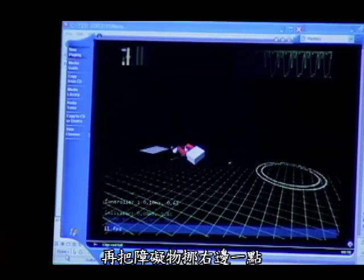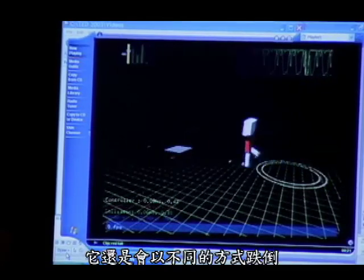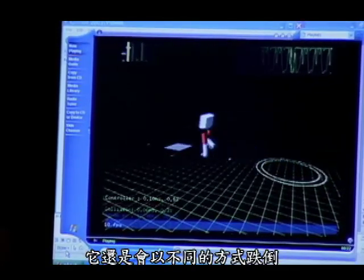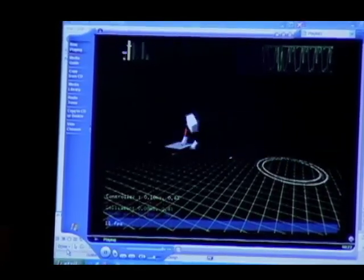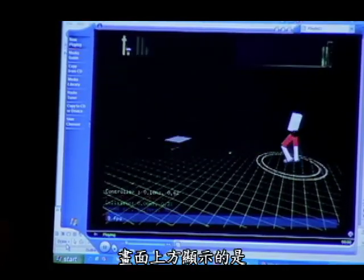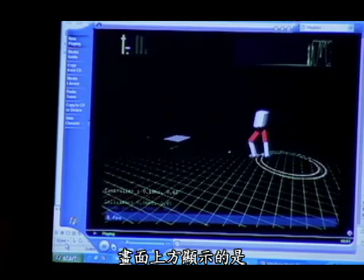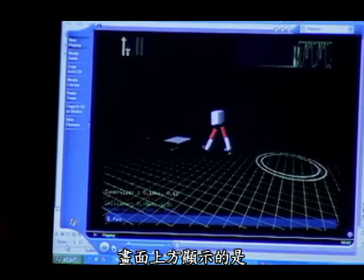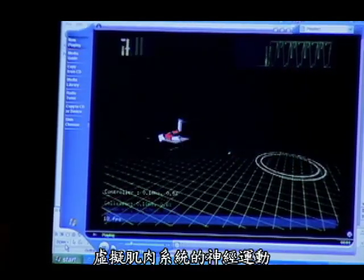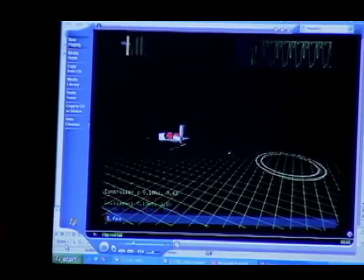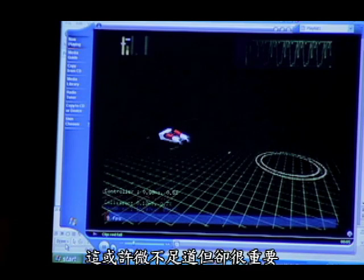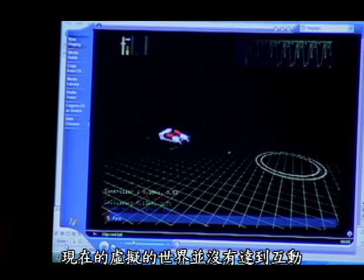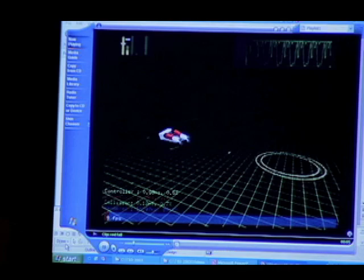And again, if you move the obstacle a tiny bit, it'll fall differently again. At the top there you can see some of the neural activations being fed into the virtual muscles. Now this might look kind of trivial, but it's actually very important, because this is not something you get at the moment in any interactive or virtual worlds.